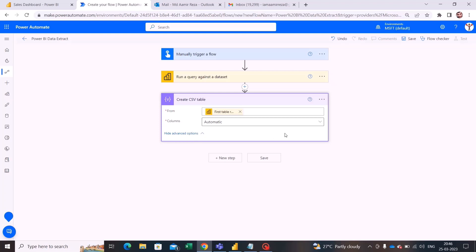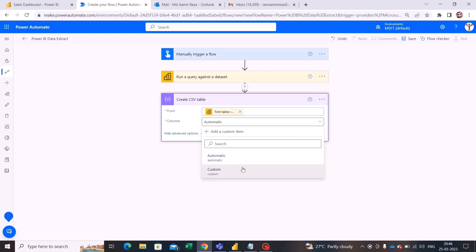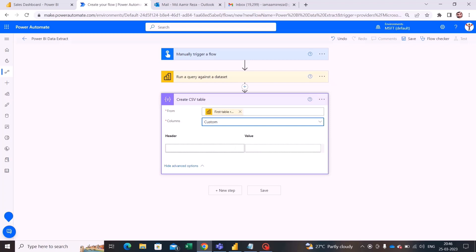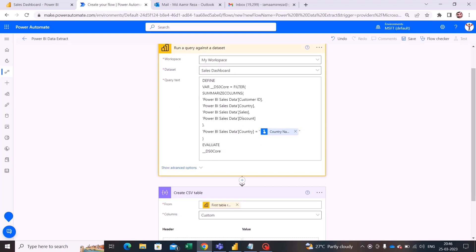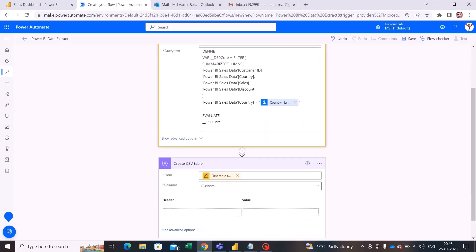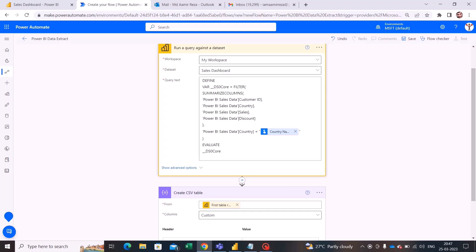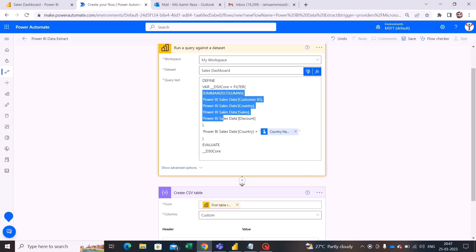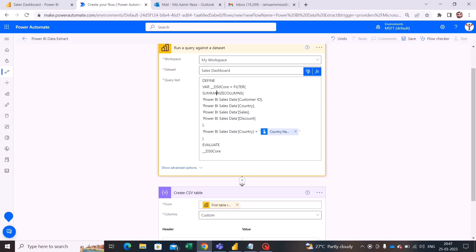When I go into advanced options, it asks whether I want to select columns automatically or with custom names. I would like to select custom names. Looking at my query, the columns are customer ID, country, sales, and discount — these are the columns coming from my dataset, filtered using the country name. Inside the query I am using a function that summarizes those columns: customer ID, country, sales, and discount.